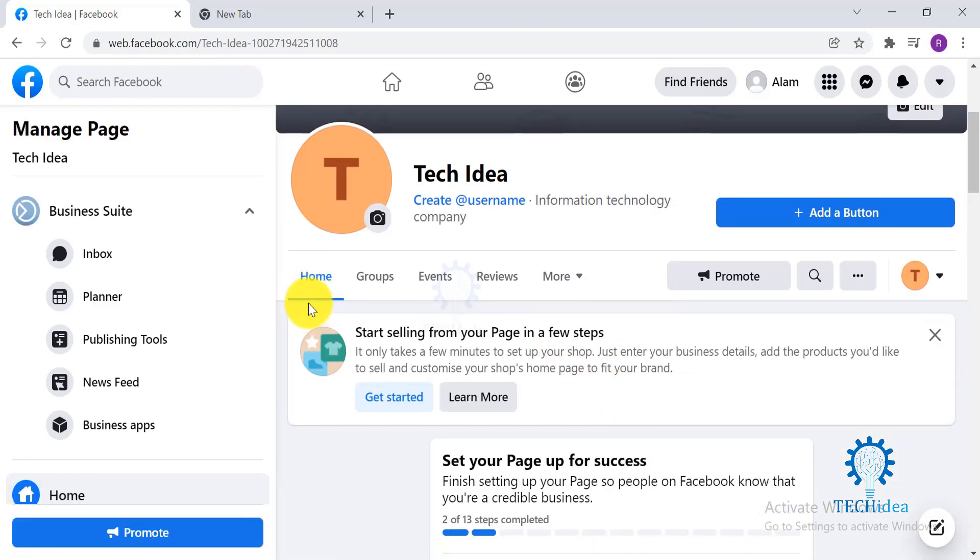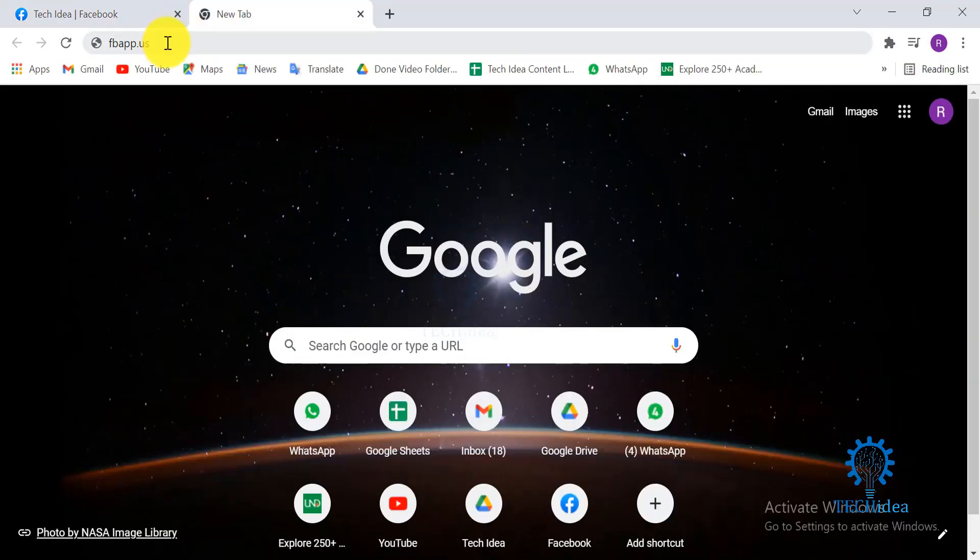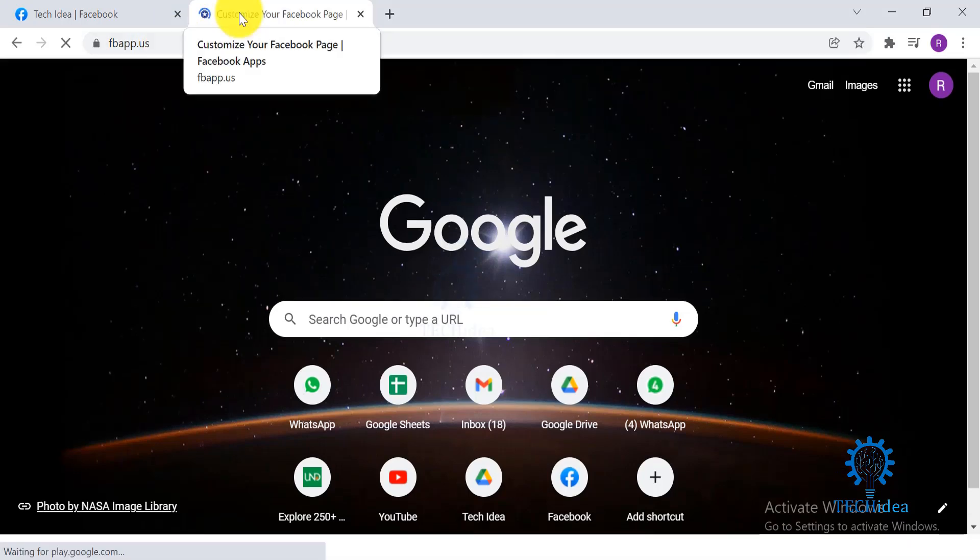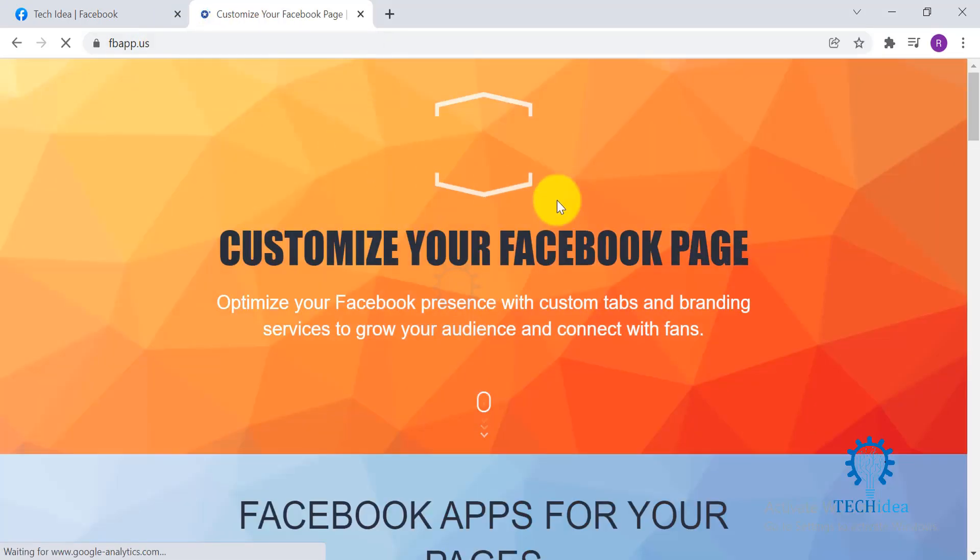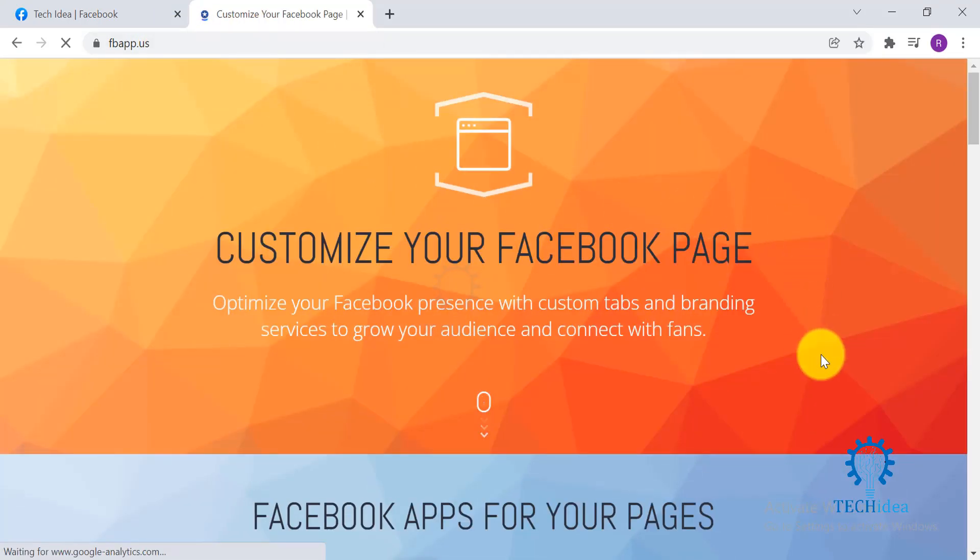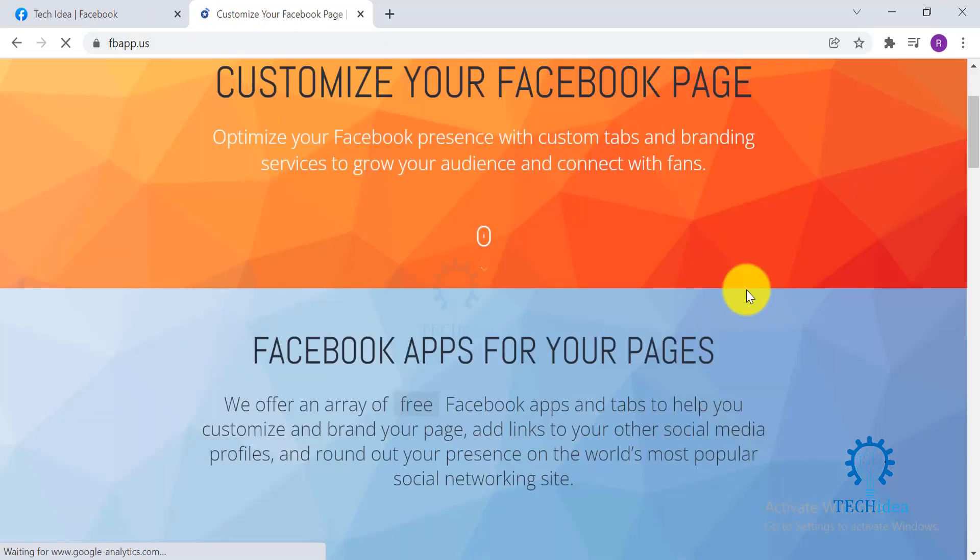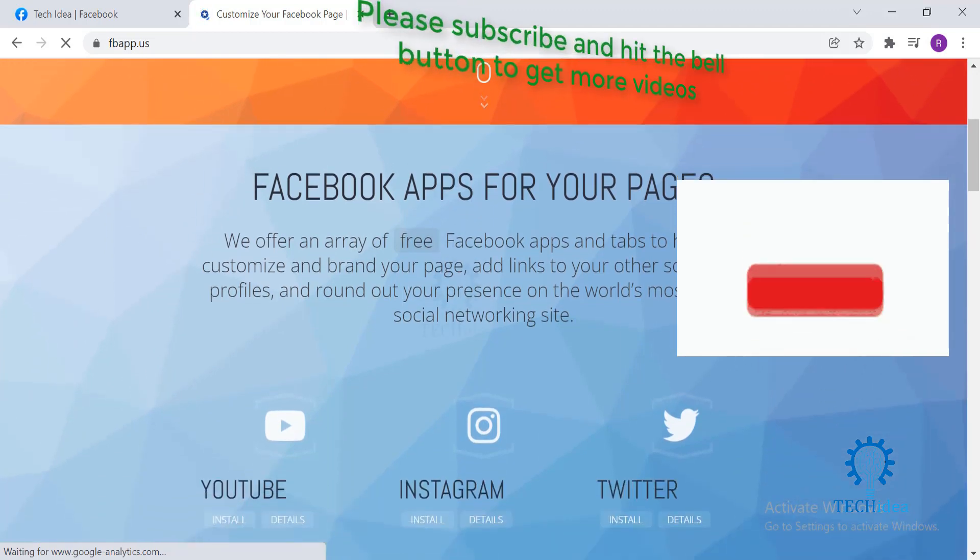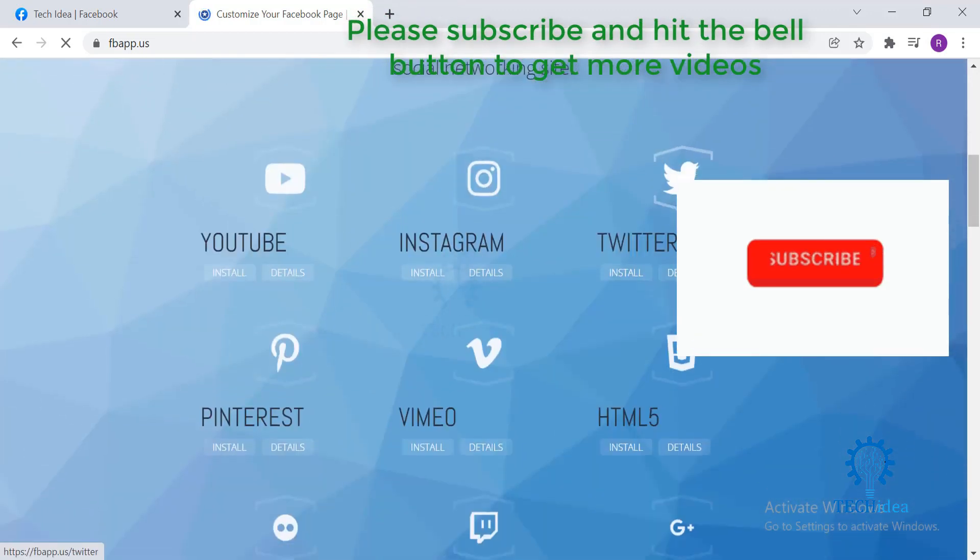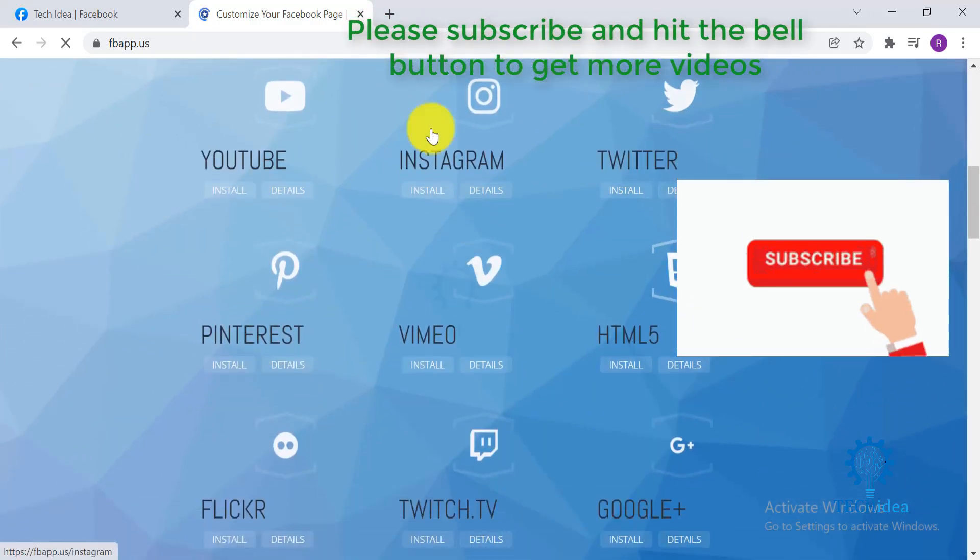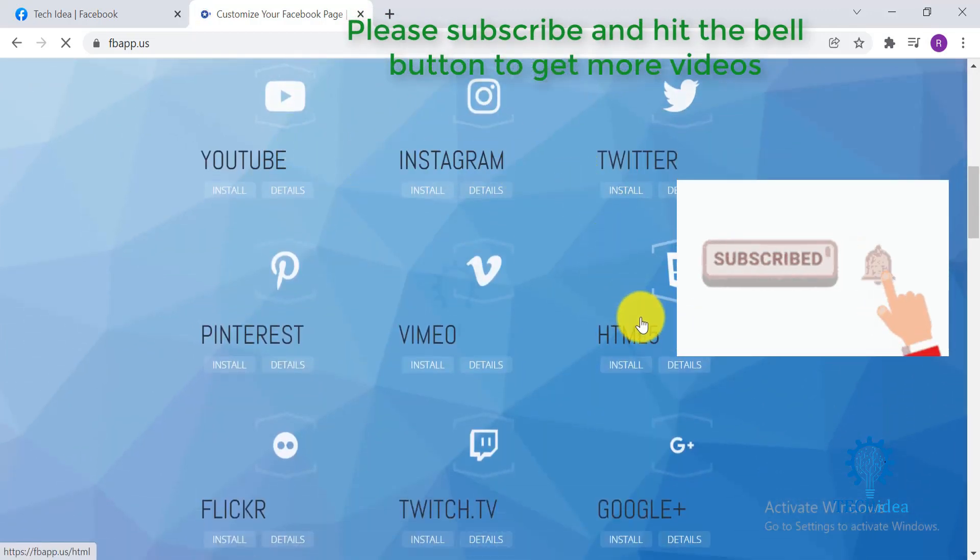As you can see, I do not have YouTube over here. So for that, open a new tab and type fbapp.us. It will take you to a new website. Scroll down and you can find YouTube, Instagram, HTML5. You can also find Twitch.tv that you can install in your Facebook page. Click on install over here.